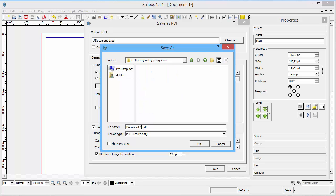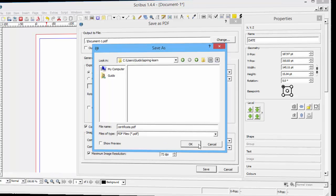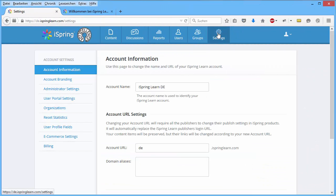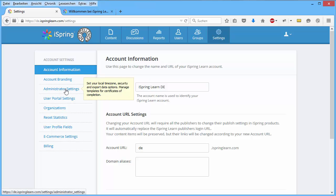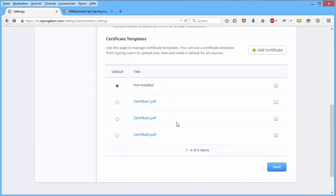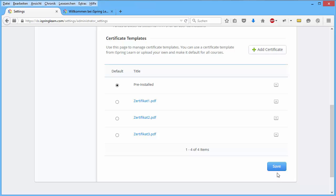After we have stored the file, we need to upload this to iSpring Learn. Click on settings and go to administrator settings. And there you store all certificates you need in your LMS.